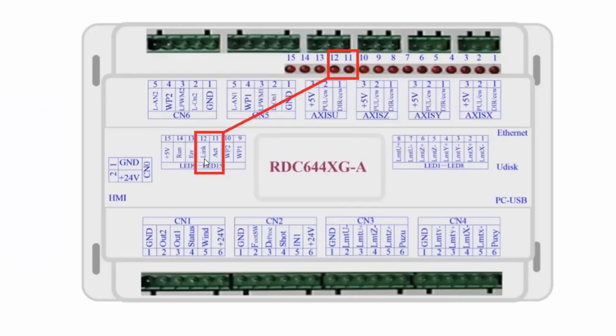When there's an active Ethernet connection on the controller, the link light number 12 will be illuminated. The activity light is number 11 and will flash when there's network activity to the controller.